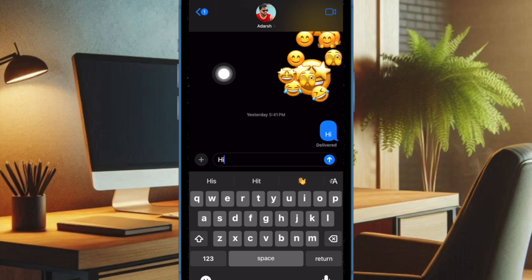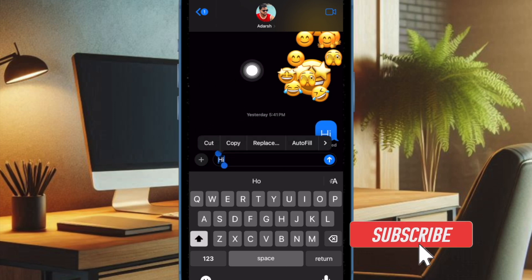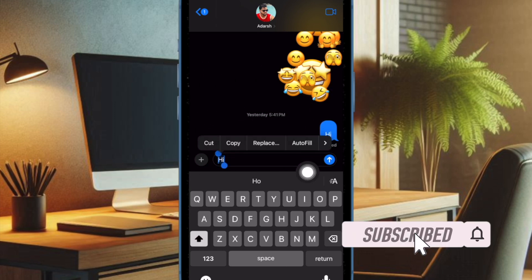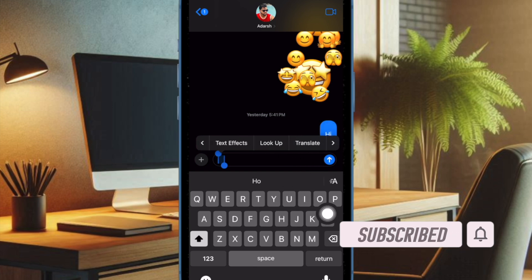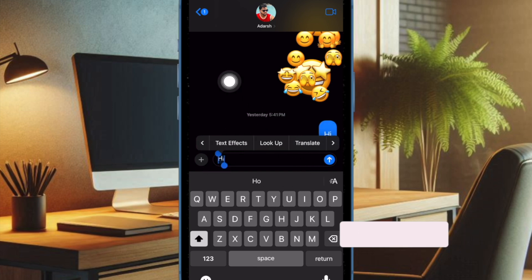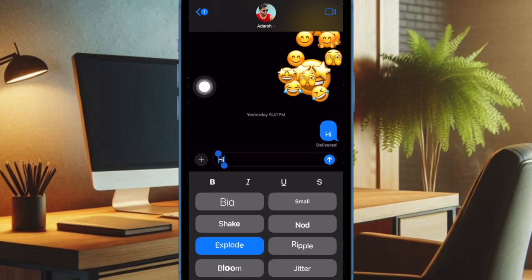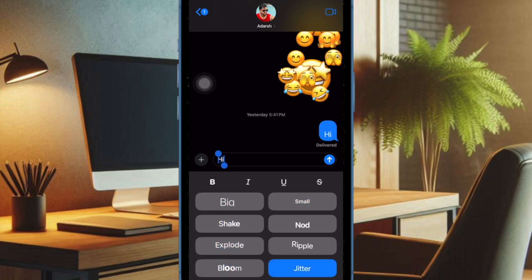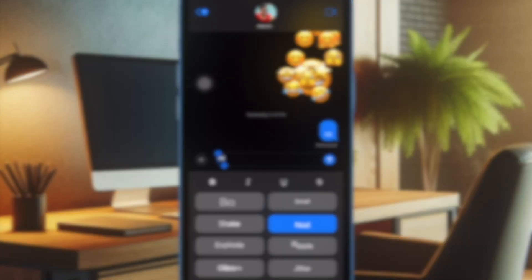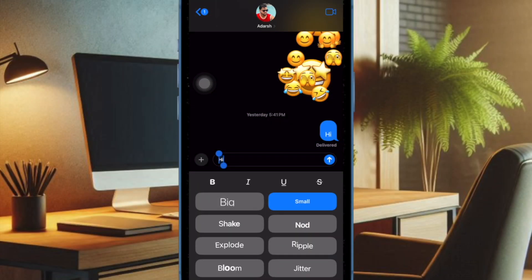iMessage text effects is one of the most loved features in iOS 18. This is exactly what you need to make your text look eye-catching for a more personalized messaging experience. Unfortunately, for many users the text effect is not working in the Apple Messages app. If you have also run into the same problem, try out these reliable tips and tricks to fix the problem. Let's get started.